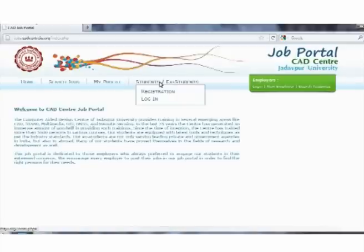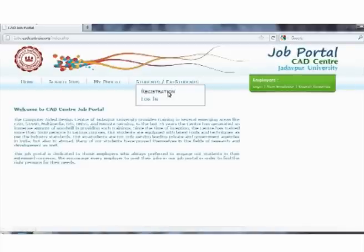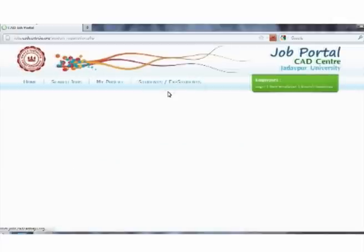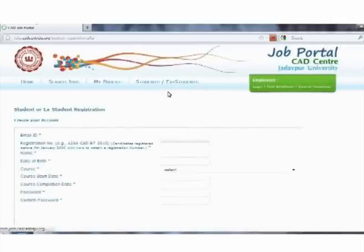The student and ex-student section is mainly meant for registration and login. Pointing the cursor on this section, a dropdown menu opens. In this dropdown menu, the newcomer needs to register themselves by clicking on the registration button.